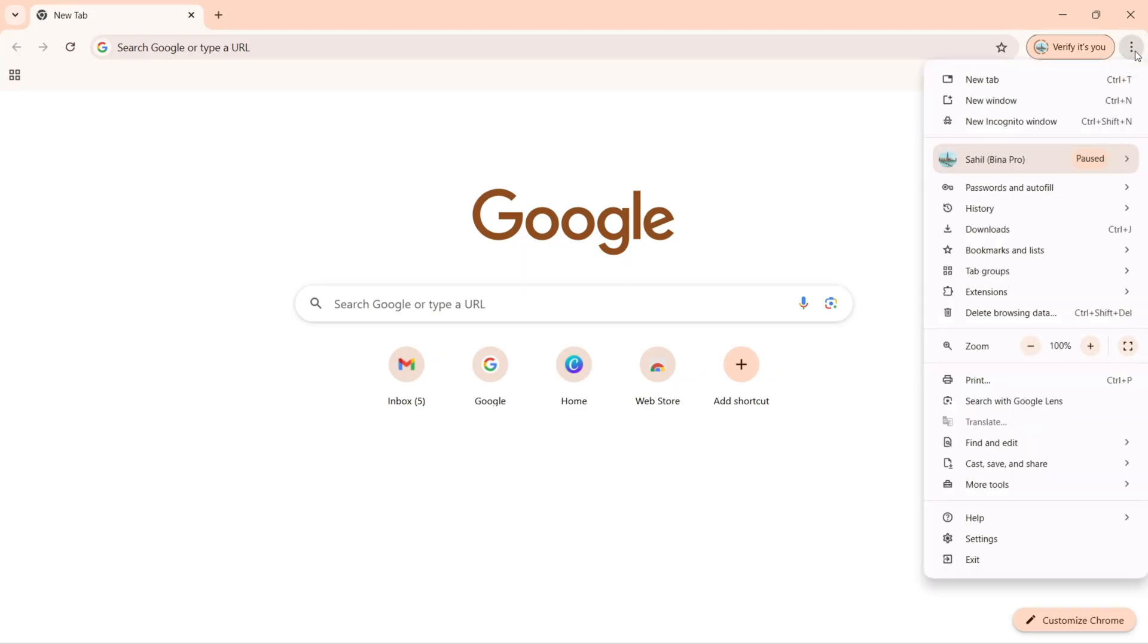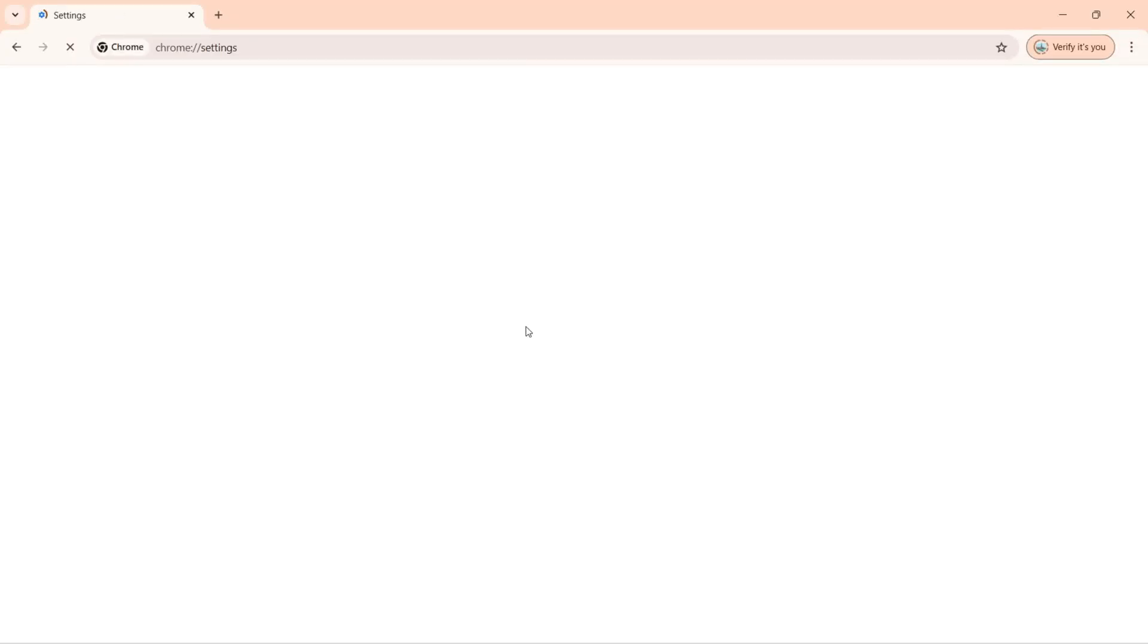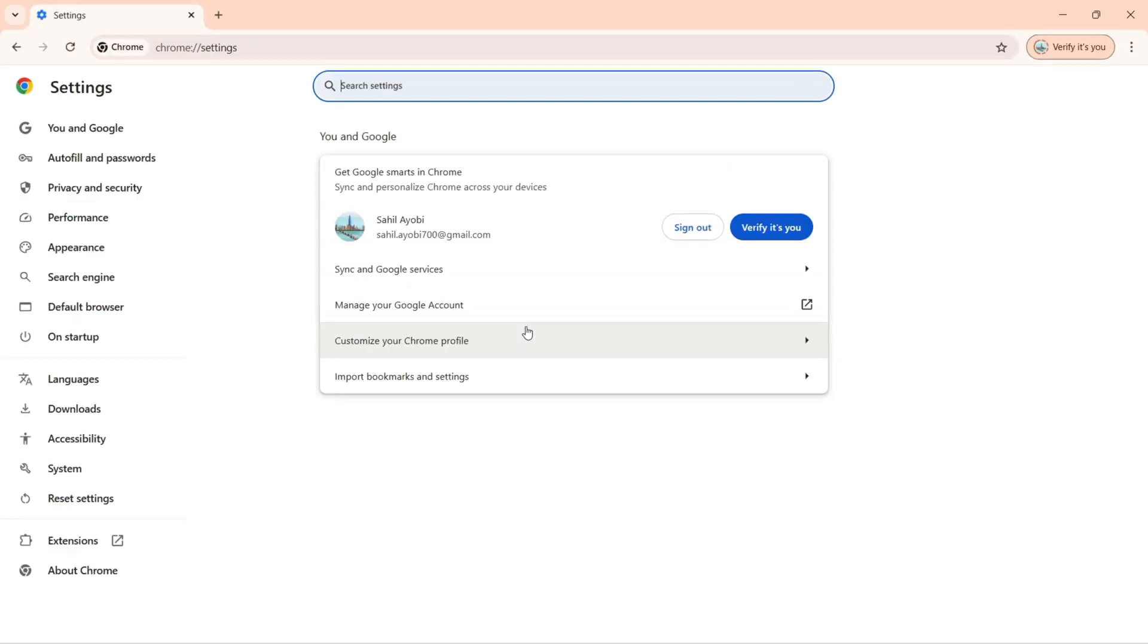To change these settings, we need to click here and down there we have the settings. On your left here, we have the system.